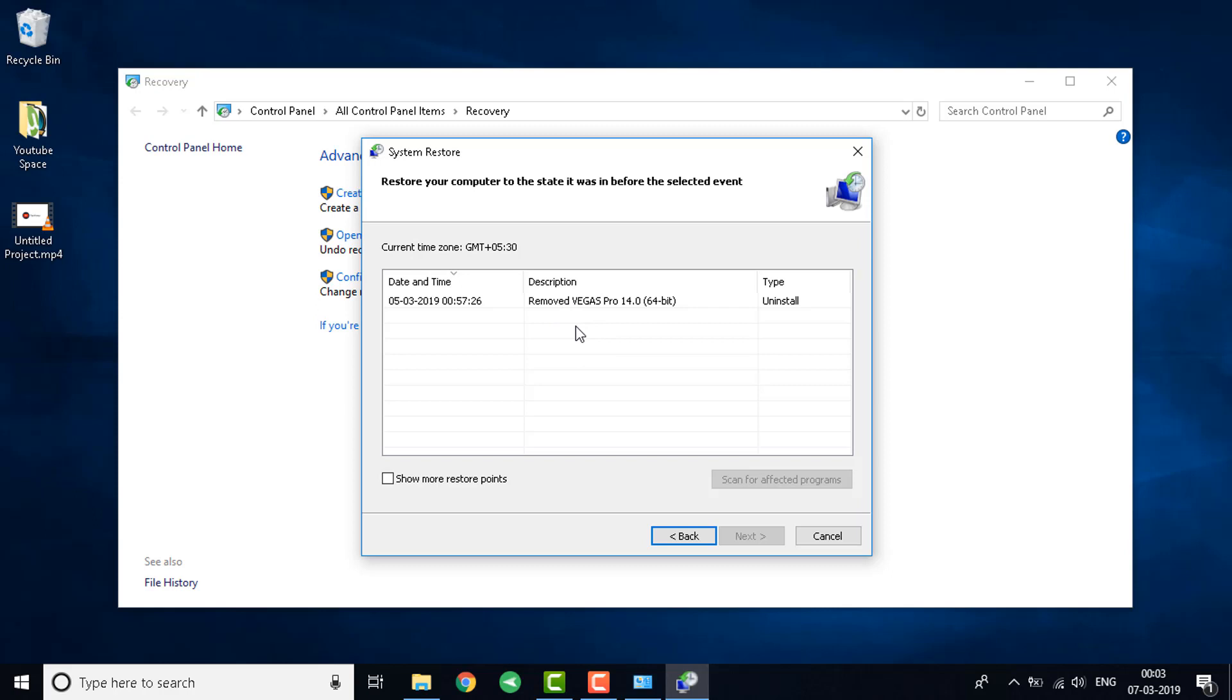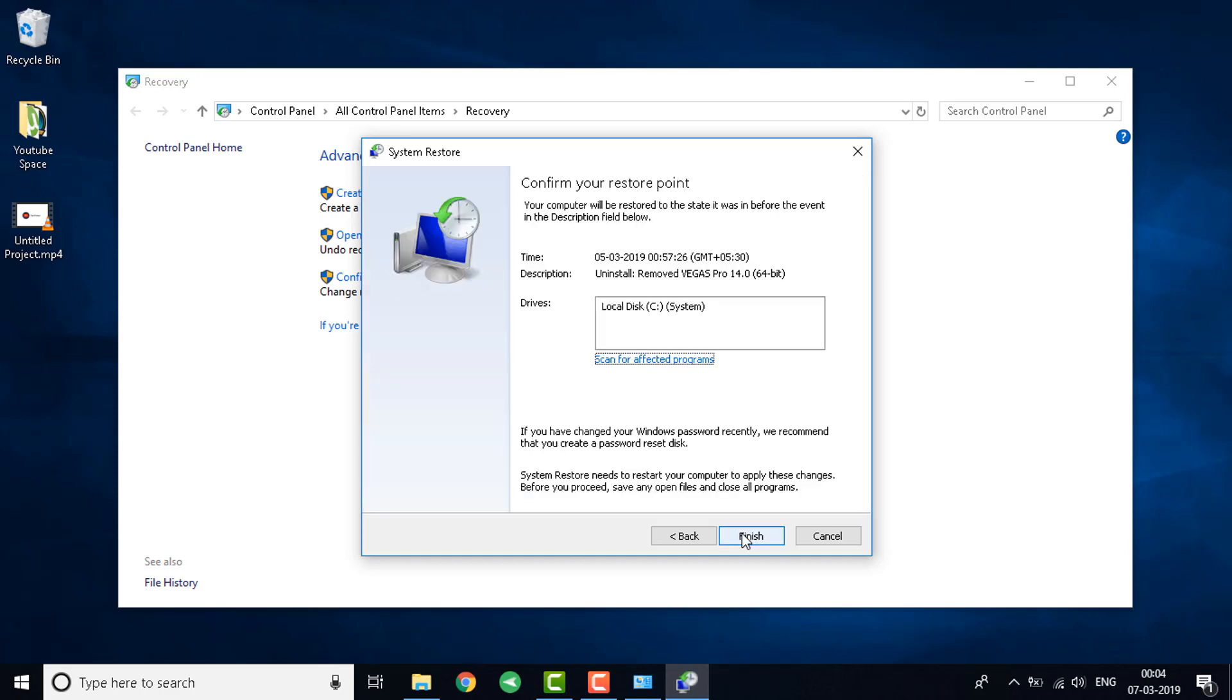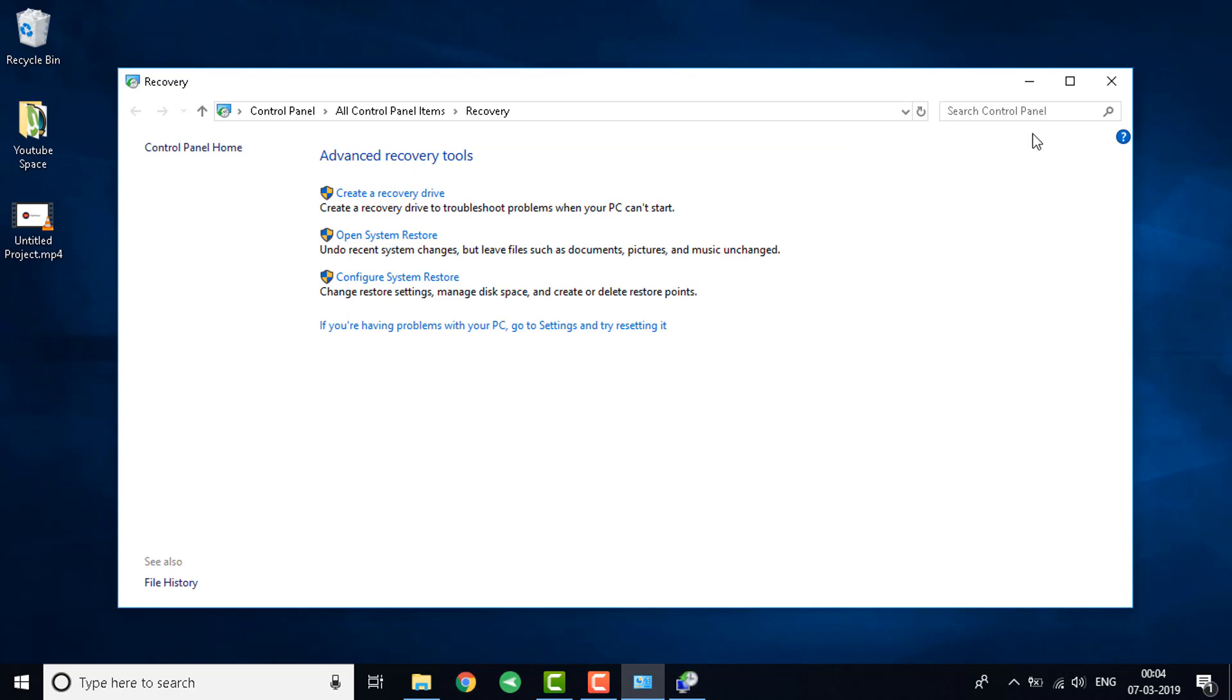If there's none you'll have to skip to step number two. I'll select the first restore point and click on next, and then click on finish. As soon as I click finish it will take like five to ten minutes to finish the process. After that is done your error will be gone.